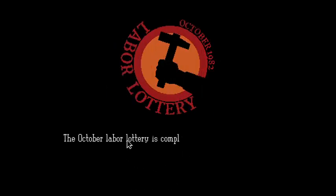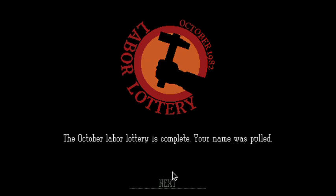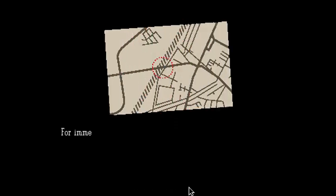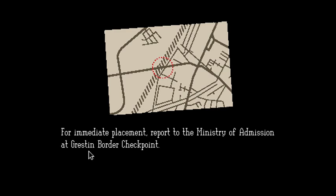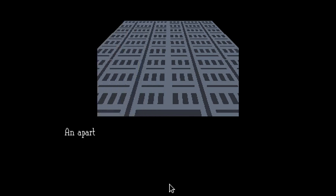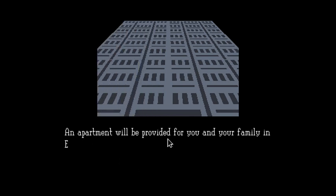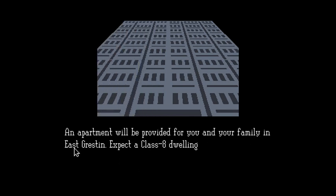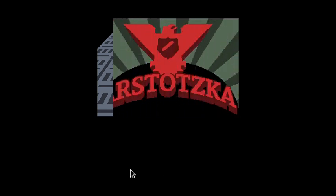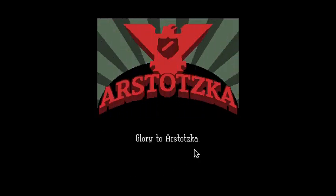Congratulations. The October Labor Lottery is complete. Your name was drawn. Nice. 1984. Immediate placement - report to the Ministry of Administration in Glistenborn. An apartment will be provided for you and your name is Glisten. Spread out Class A and Charlie. Is that good? Is that good? Glory to Arstotzka.